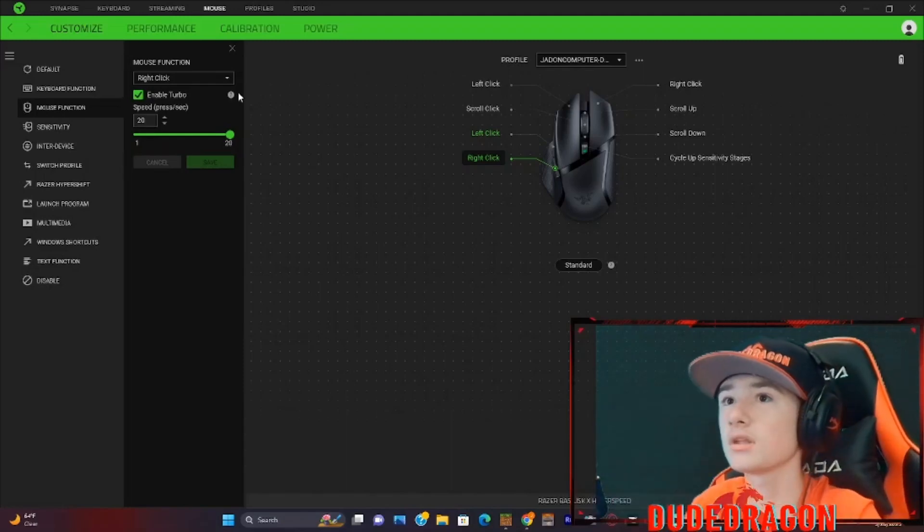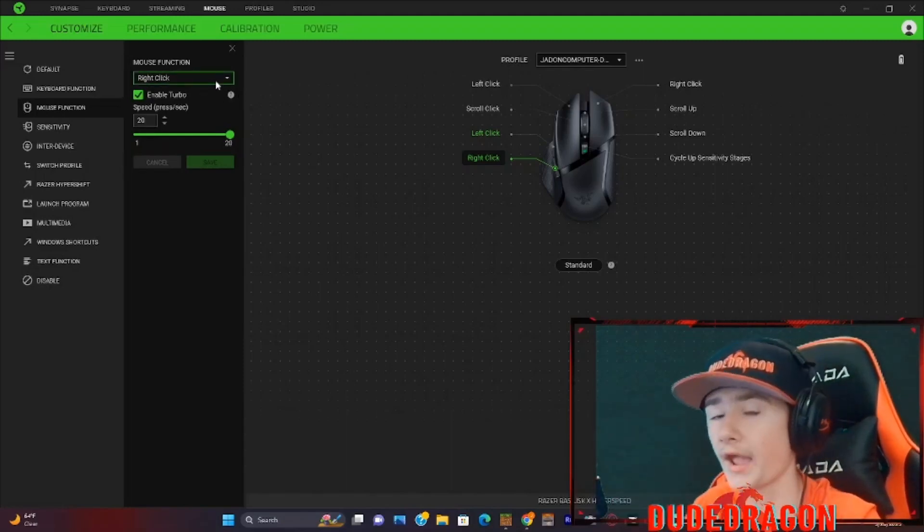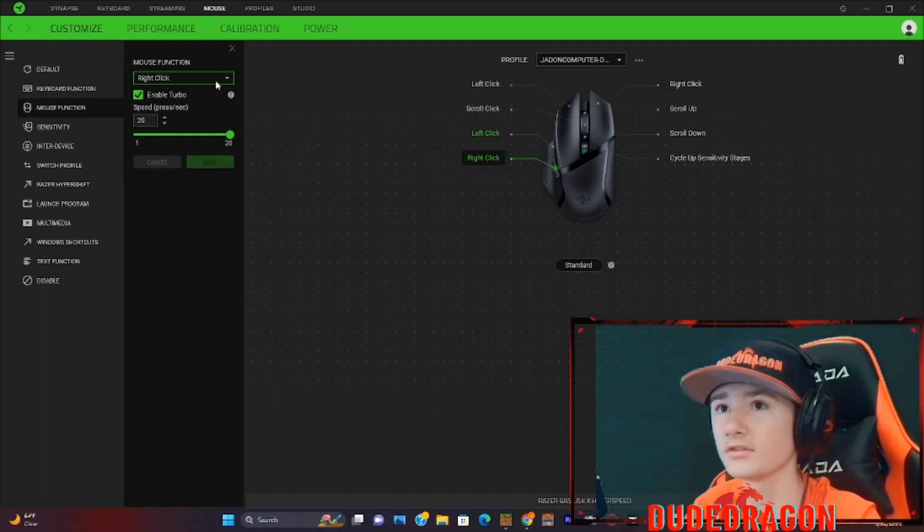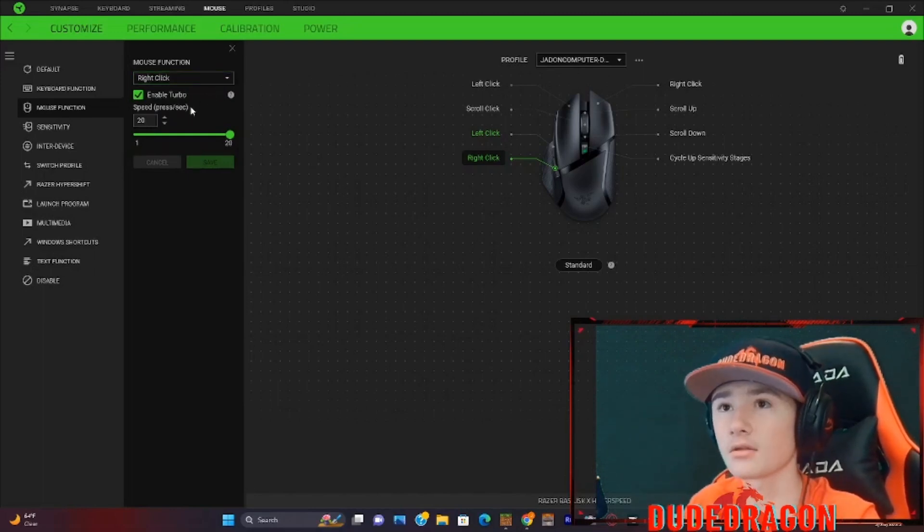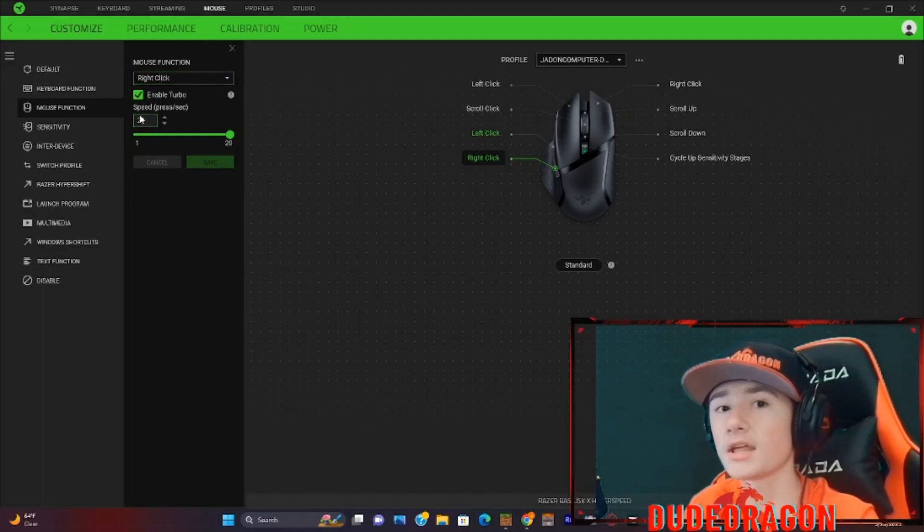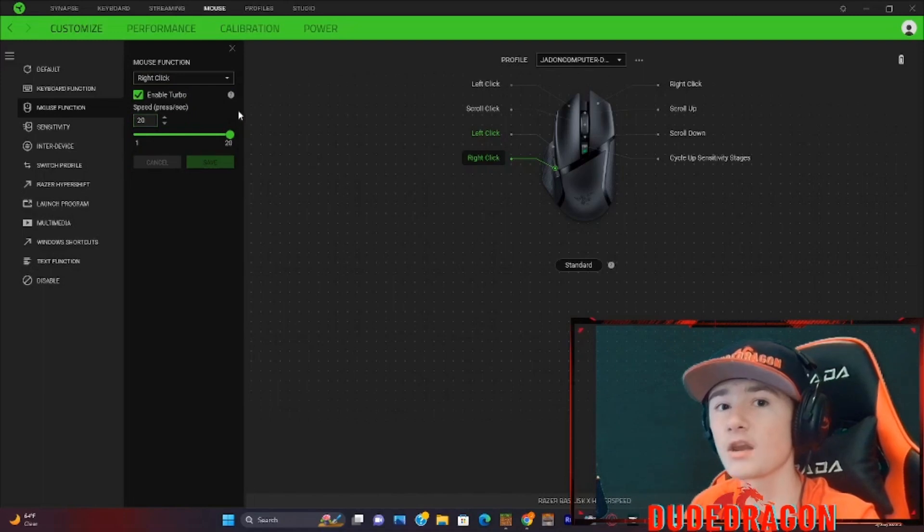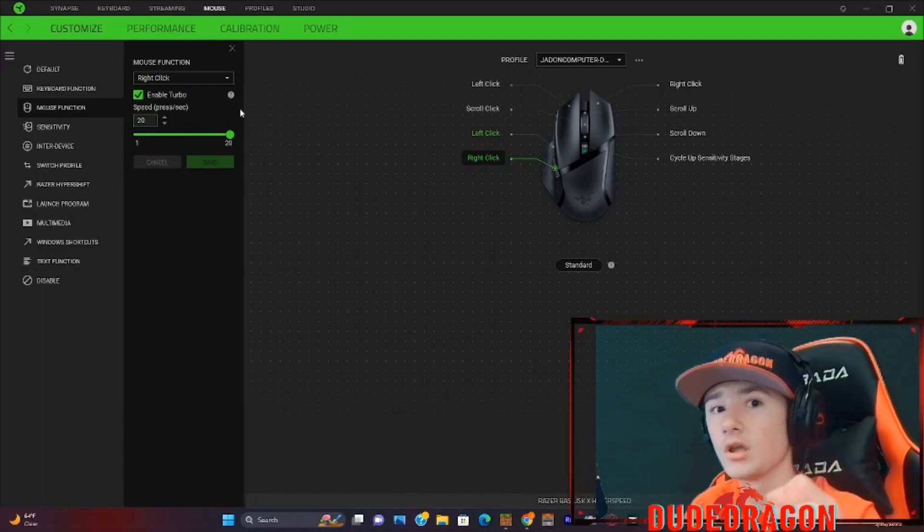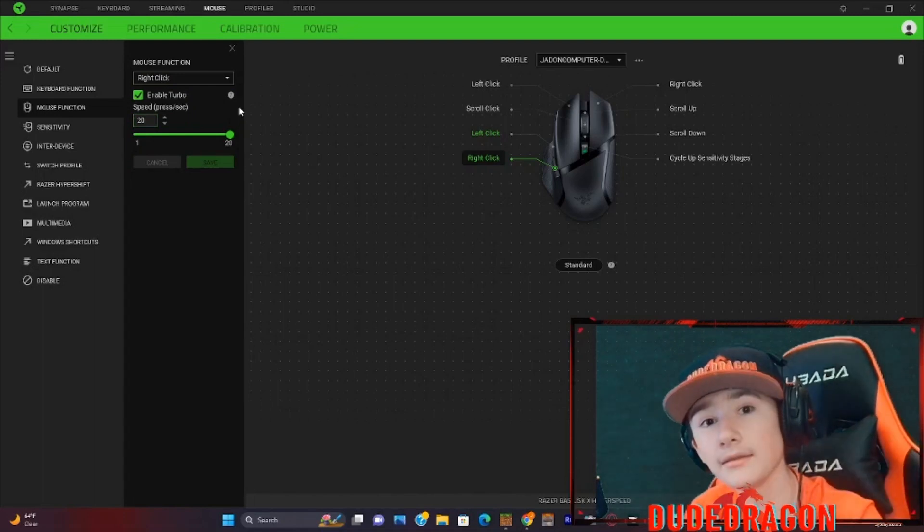If you click the back button up here, you can have it to mouse function as however you want to. But I like to have it as right click because you can also put it at 20 clicks per second. And it really does help you clutch if you remember to press the button.